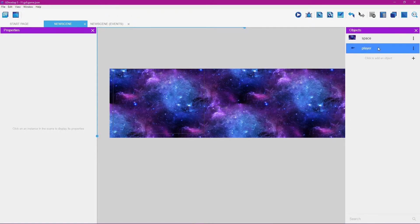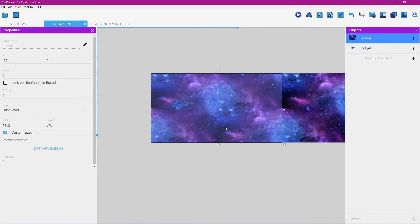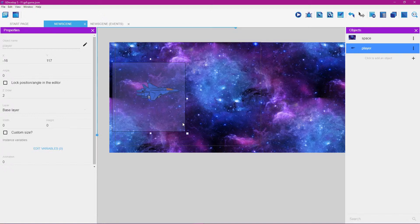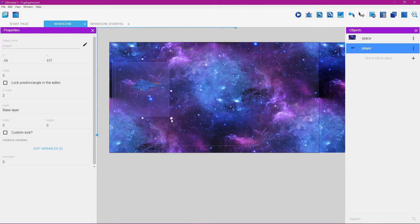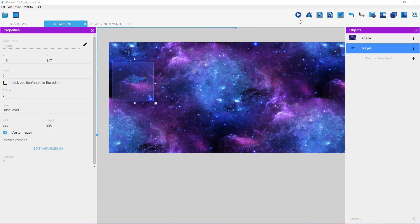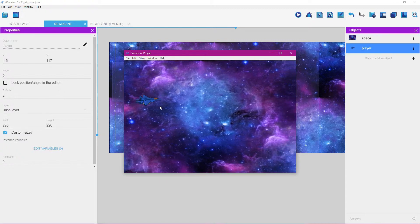Click on the player to highlight it blue, then left-click drag it onto the screen. Hold the middle mouse button to pan the view and zoom in. It's pretty big, so hold shift and use the corner square to scale it down. Click the preview button to see how it looks — there's our ship.